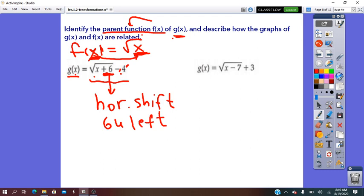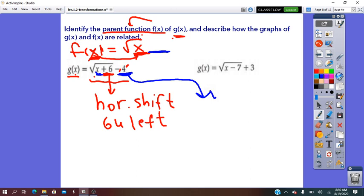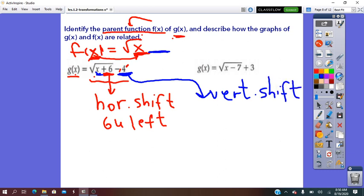We move right more and we see outside the root we have a minus 4. In the pre-image, outside the root was nothing. So minus 4 is the second transformation. It's from outside the x, so this transformation will be a vertical transformation — it's for y. Plus or minus operations mean translation. So we write vertical shift, or vertical slide. The minus means units down.